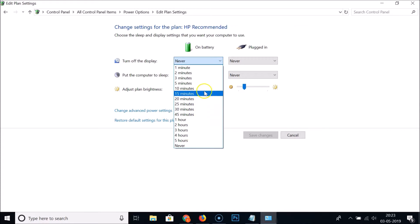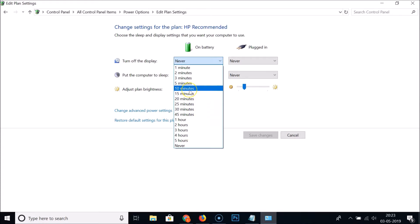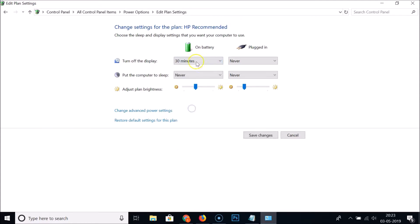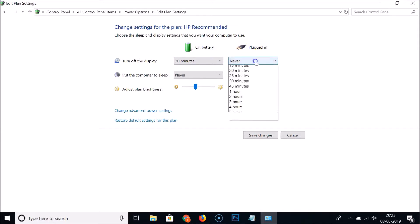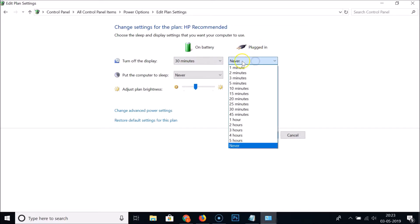You can select whatever time you like. For example, if I want 30 minutes, I click on it and it's now selected. For the 'When plugged in' setting, you can also choose from various times — currently it's set to 'Never'.